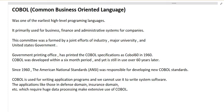Hi friends, today we will learn about COBOL — Common Business Oriented Language. COBOL was one of the earliest high-level programming languages. To understand why it came into existence and why it's needed, we need to go through COBOL history. COBOL is primarily used for business, finance, and administrative systems of companies.